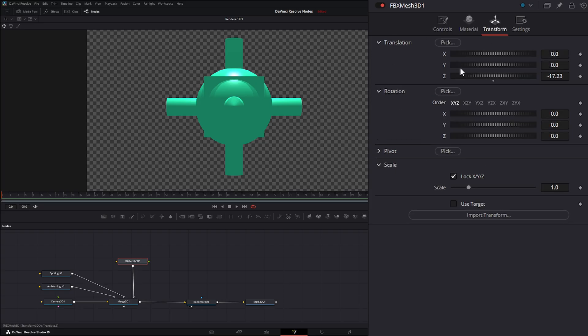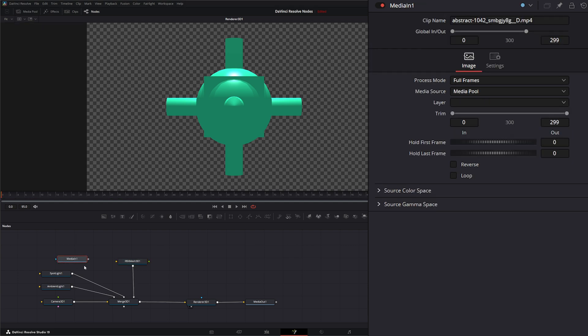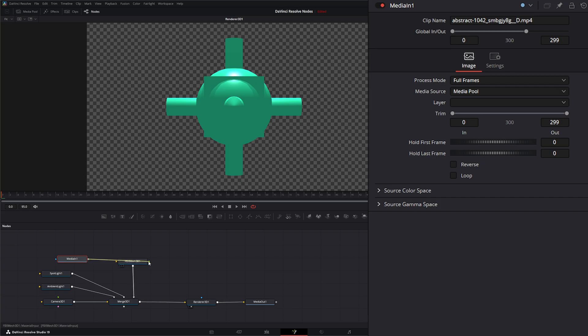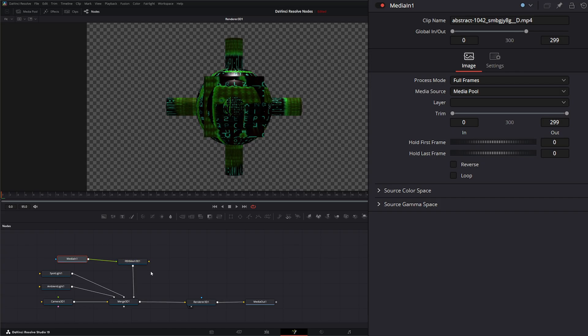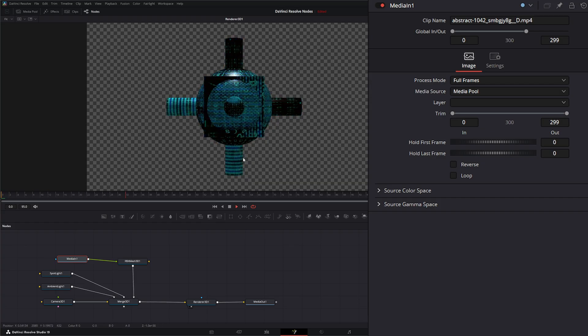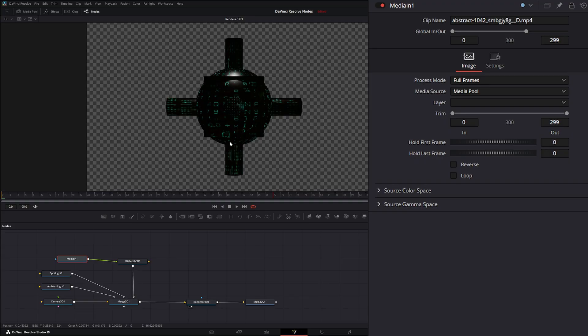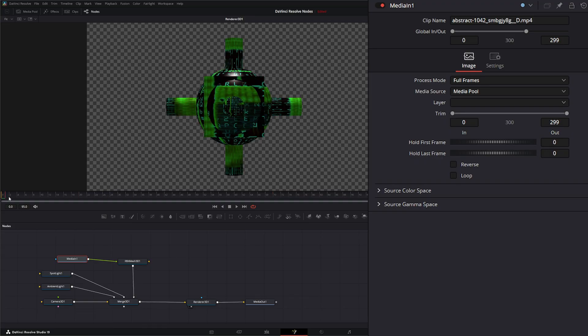And as I said, we have all the typical transforms that we have on all other 3D nodes. And again, we can bring in some media and color our little sphere there or our little shape. But we don't have any animation.